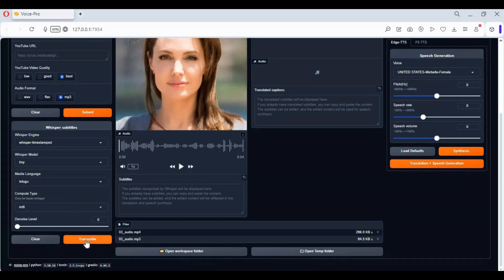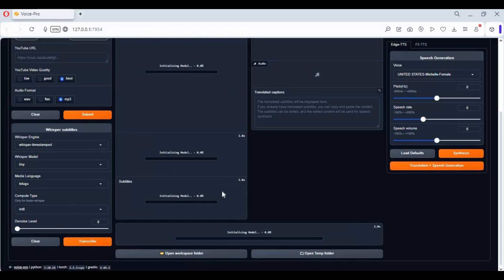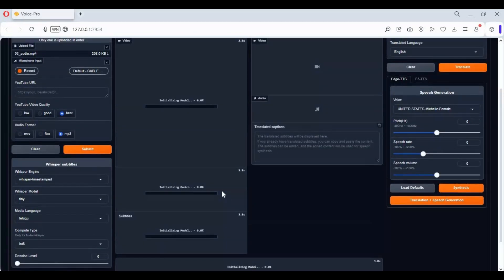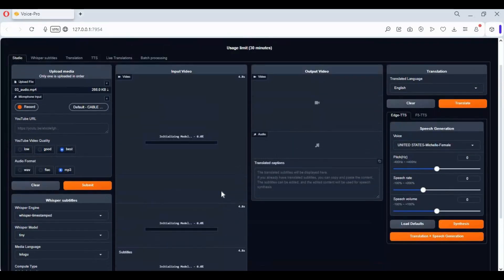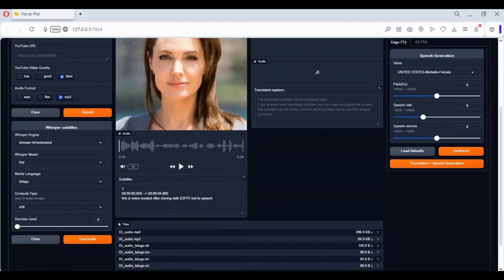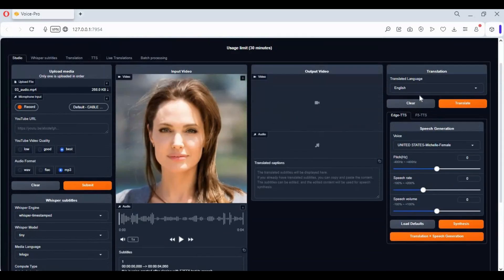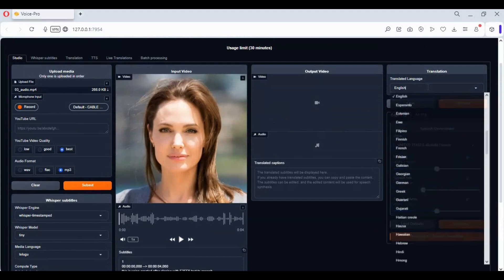By clicking on transcribe, this will in seconds make subtitles for the video. You can also translate its audio into any language you want.